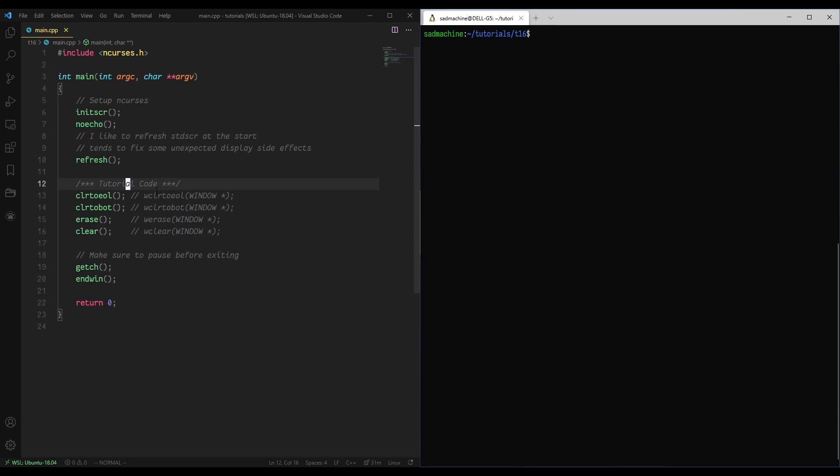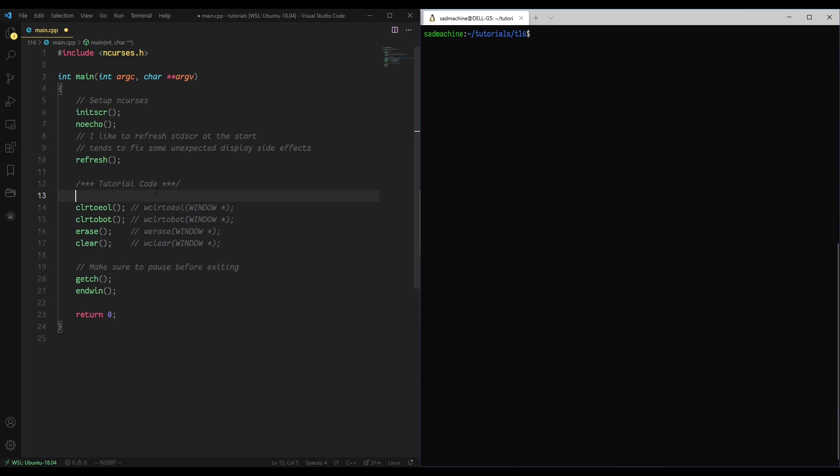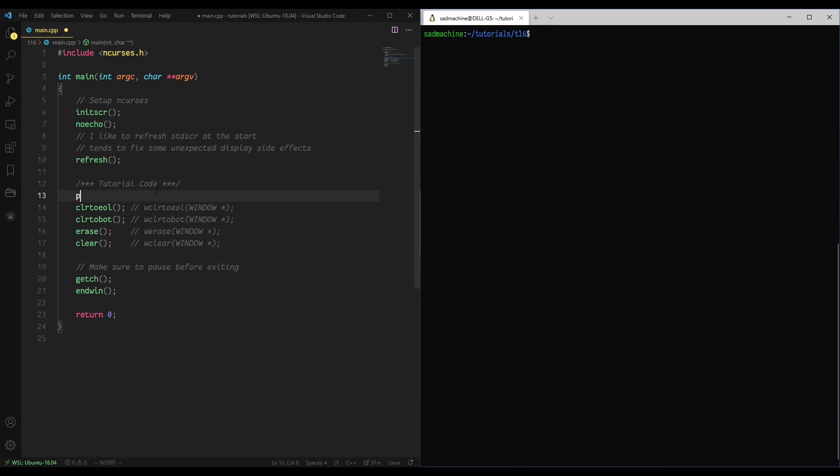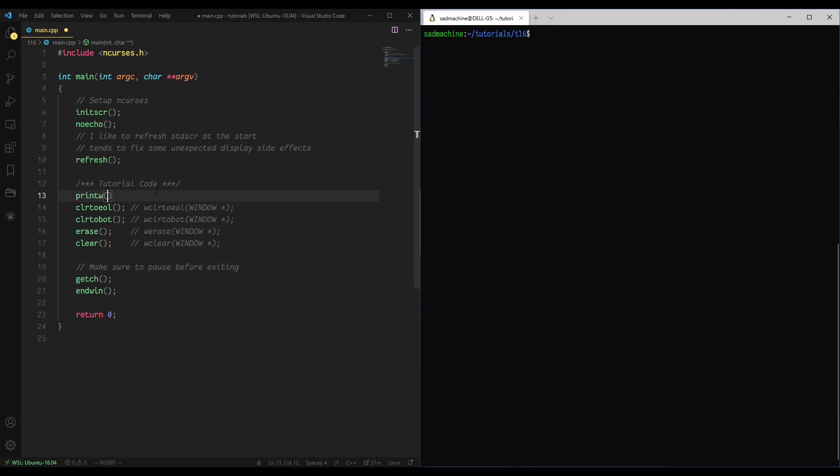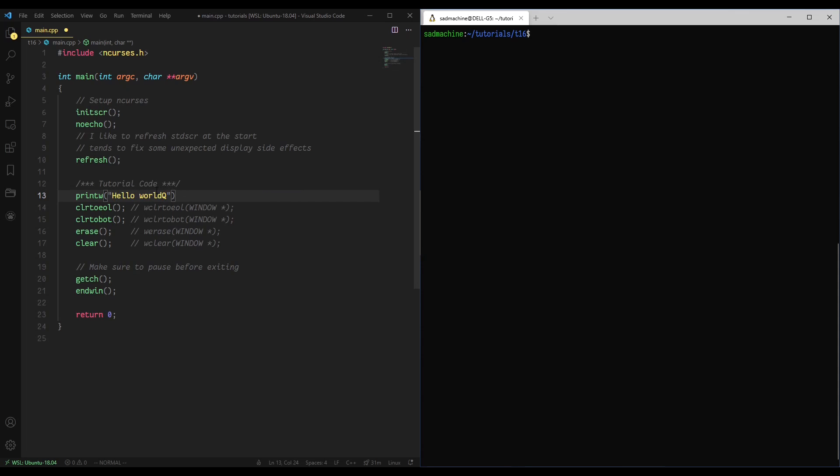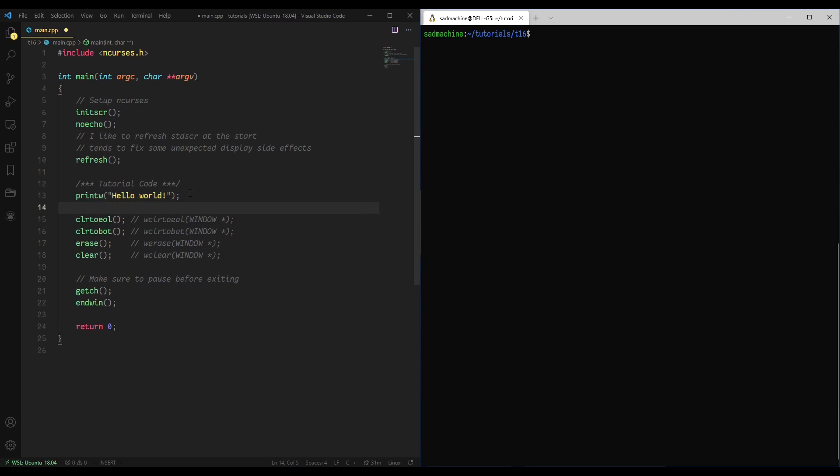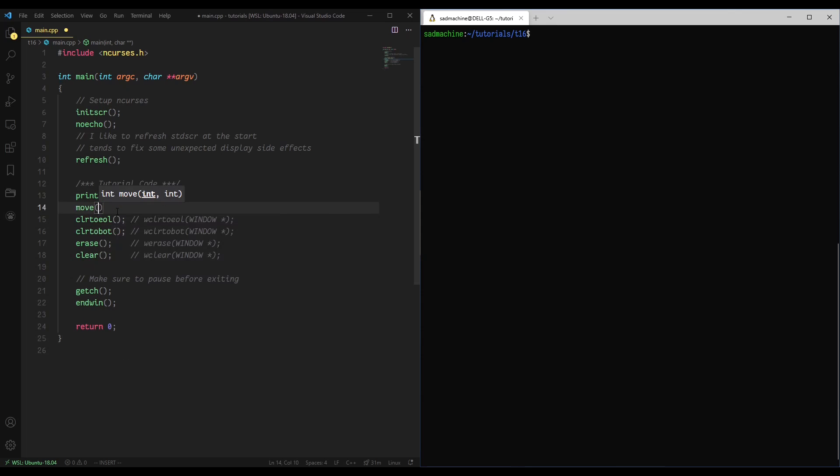We'll talk about how clear to end of line works. So just to give a demonstration, the program just started so we're going to be at position 0, 0, and we're going to do a printw of, we're just going to say hello world, because why not? So we'll do exclamation like that, and because we printed this the cursor is going to move from 0, 0 to the end of this text, and what we want is we want to move back to, I'm going to move back to the position where this E is, so we'll do move 0, 1, that should bring us right back to position E, or sorry, character E.